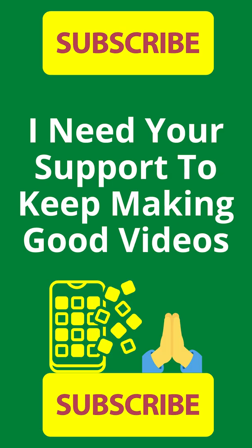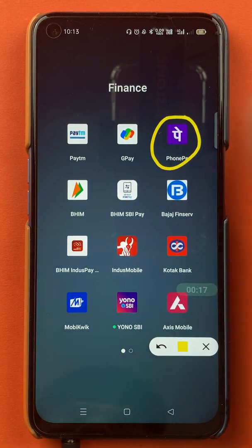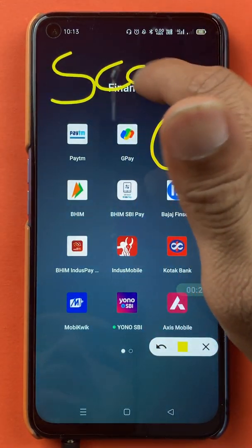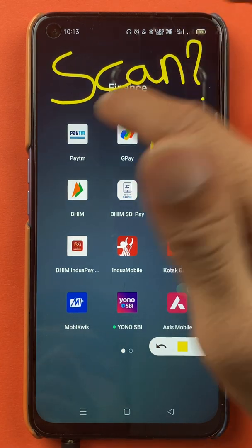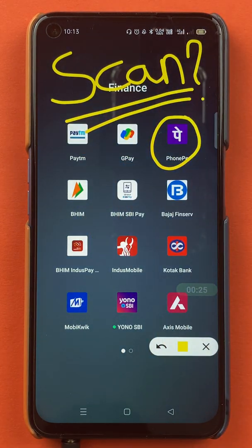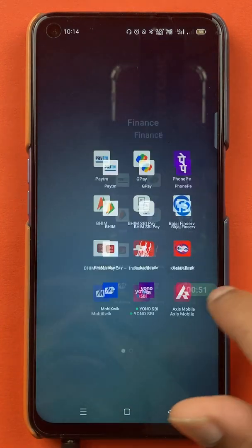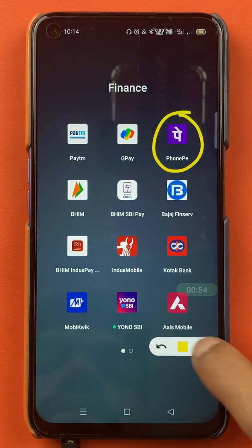Hello friends, my name is Pratik and welcome back to the channel. In today's video we are going to see how to scan a QR code and do a payment in the PhonePe application. Without wasting any time, let's start the video. To scan and pay in the PhonePe application, you have to open the application first.